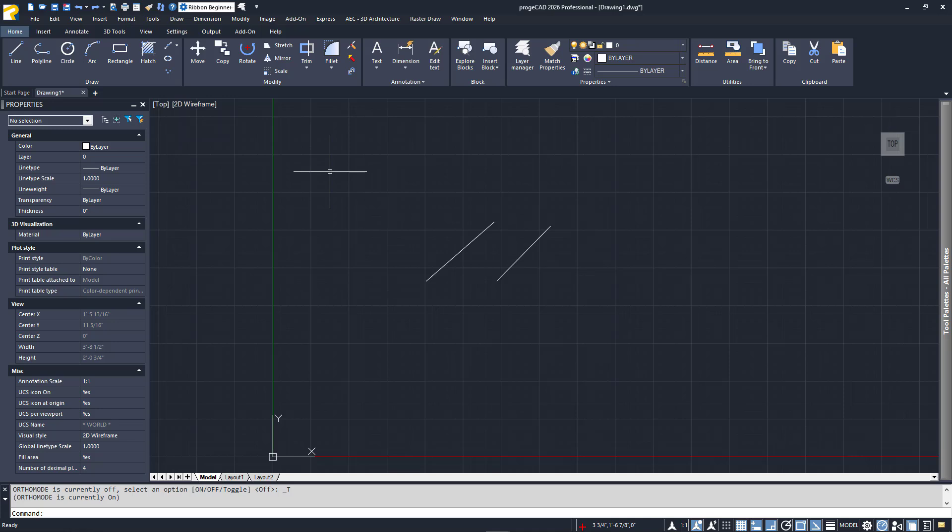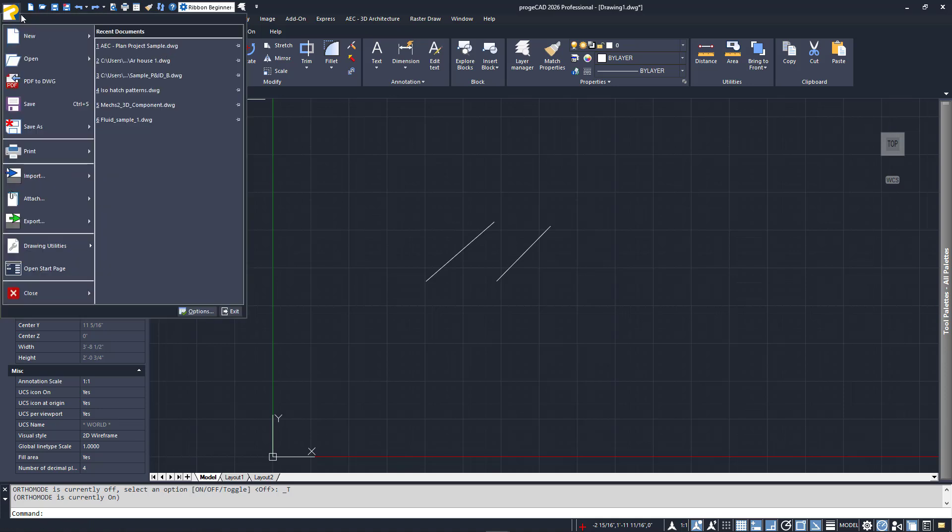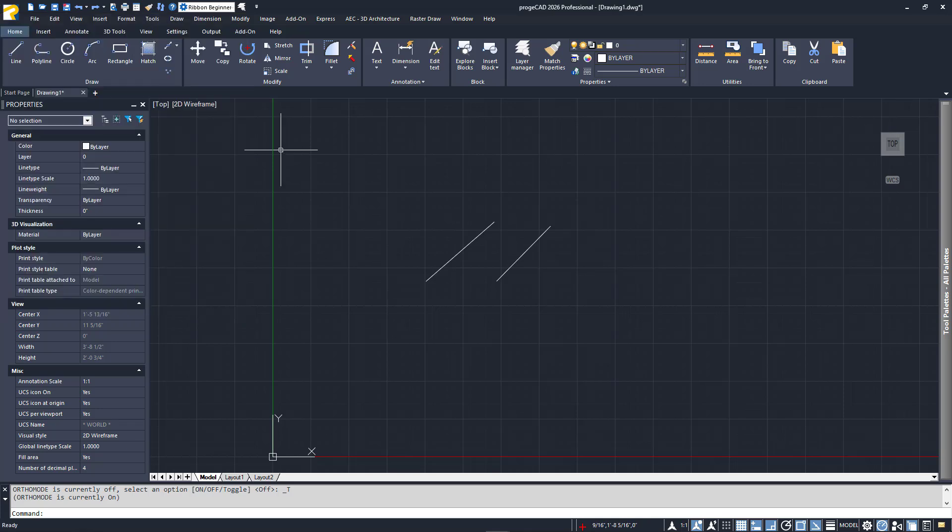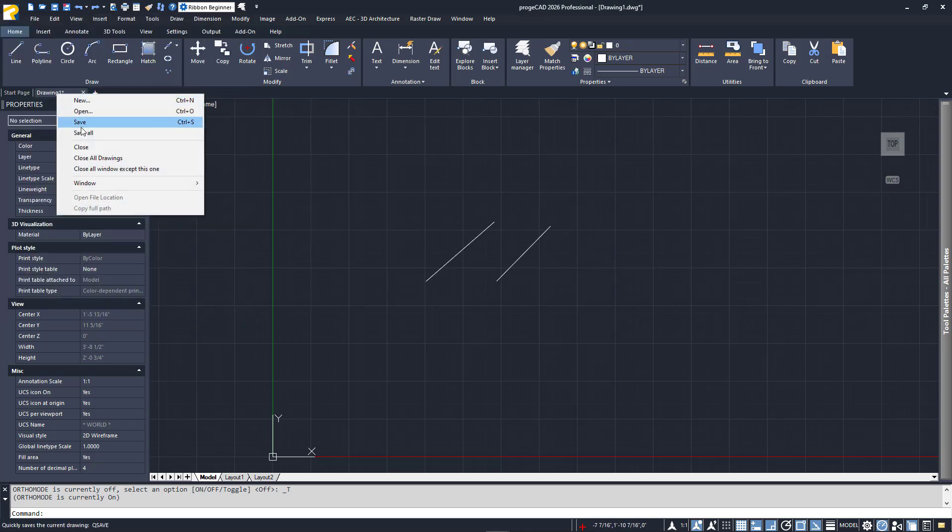There is the typical diskette icon in the QAT that you can use. The Save command is also in the Application menu. You can also find it in the File tab's right-click menu. Its alias is SA, and the shortcut keys are Control-S.